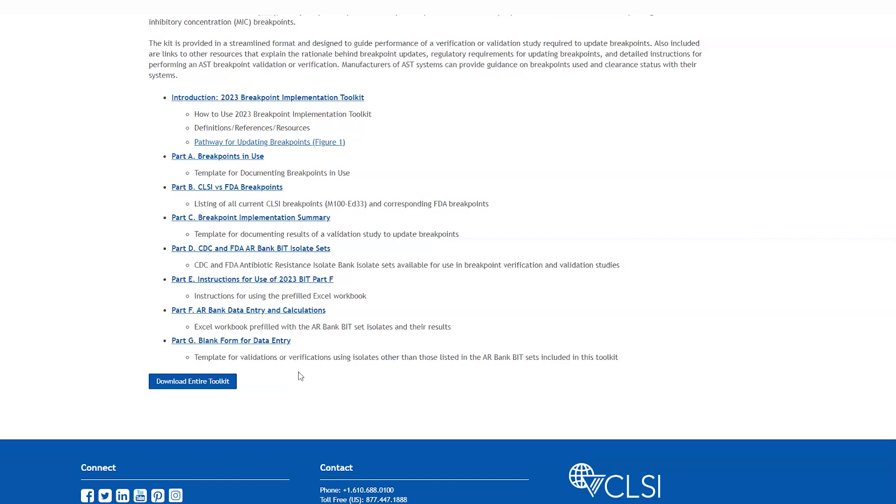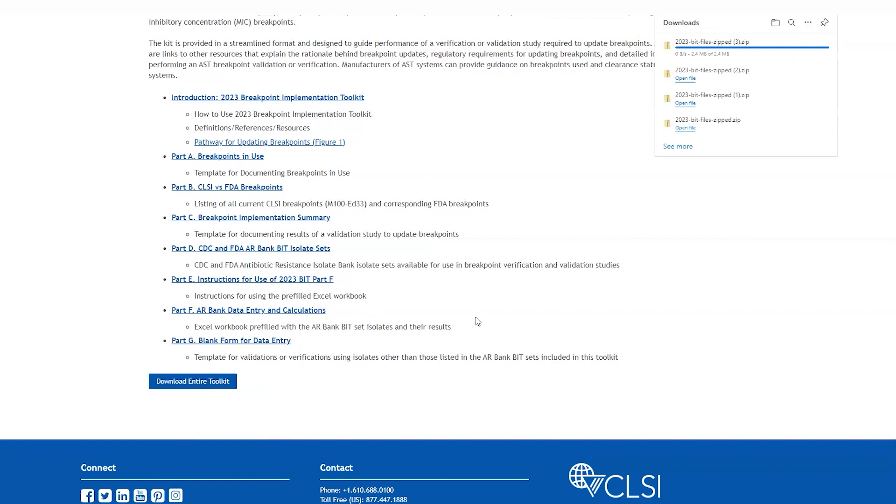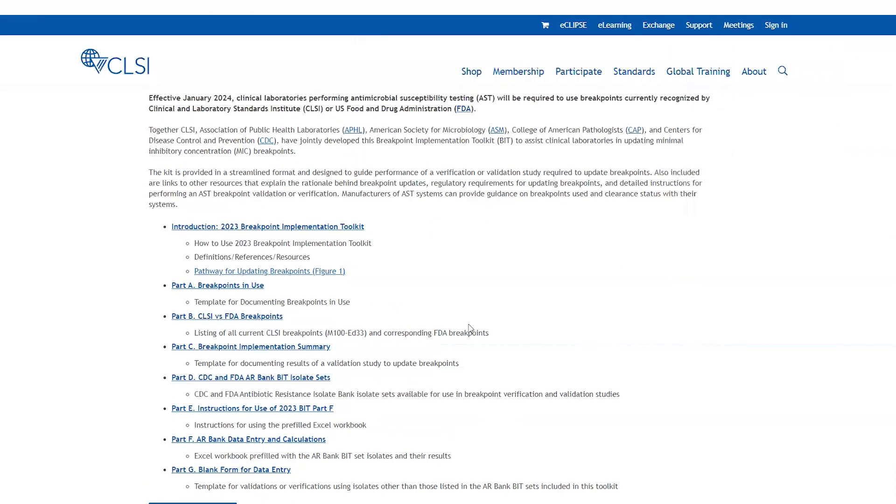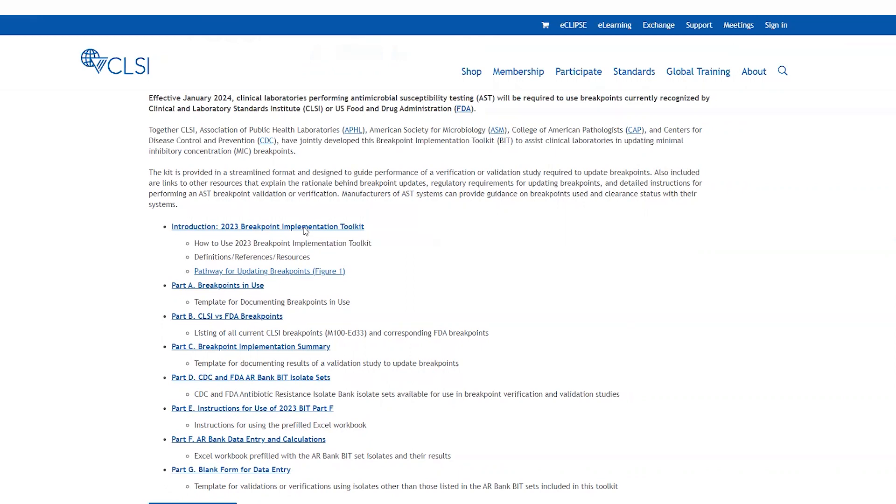You can download the entire contents of the BIT by pressing this download toolkit and you can save it to your computer. So let's dive into the introduction of the breakpoint implementation toolkit. I'm going to click on the hyperlink here on the website.